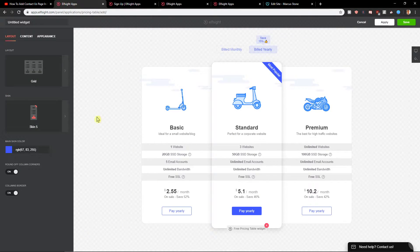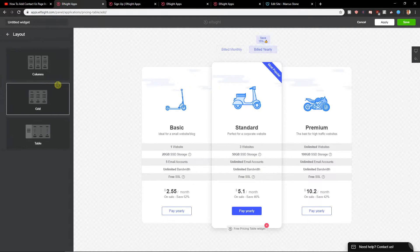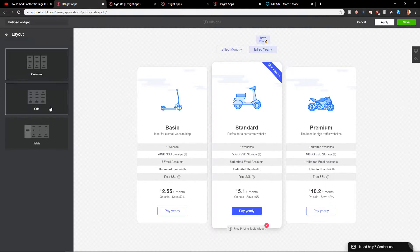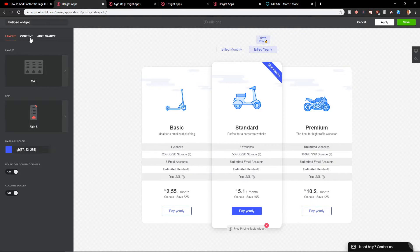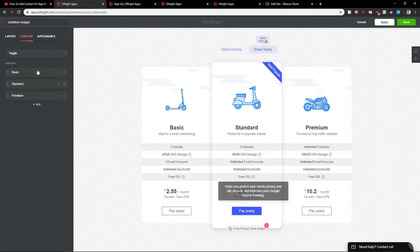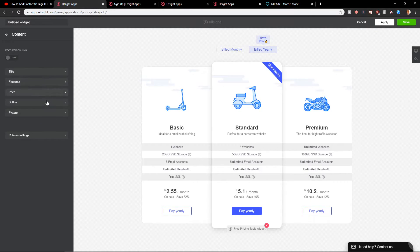Continue with the template and you're gonna have a grid here. Or you can go with the columns. I recommend going with the grid. Then you're gonna have content that you can edit. Let's go with the basic one and you're gonna see the title, features, price, etc. that you can edit.